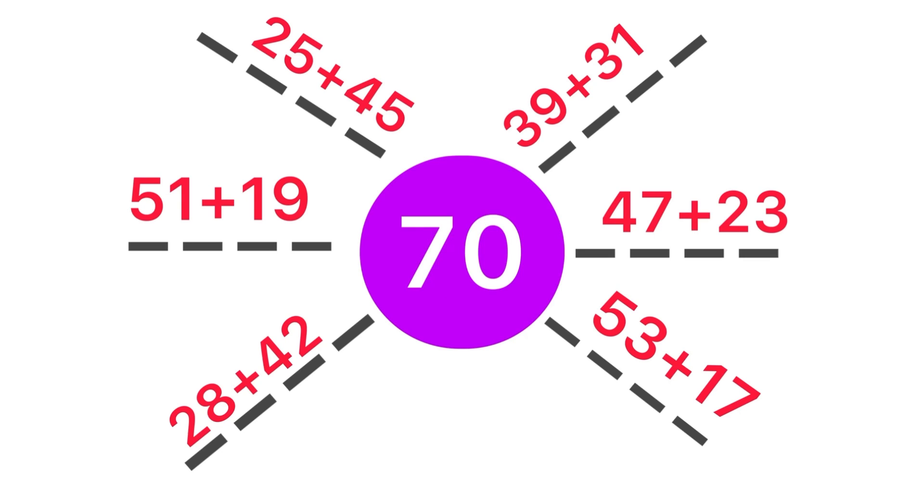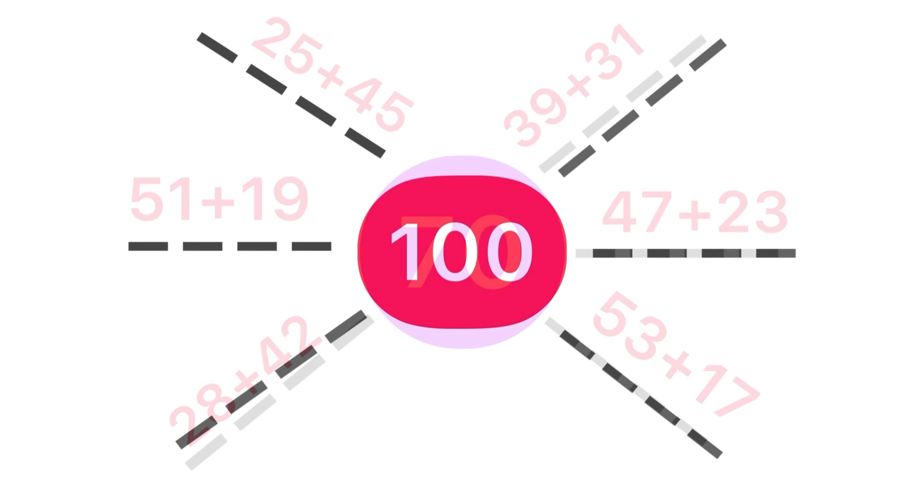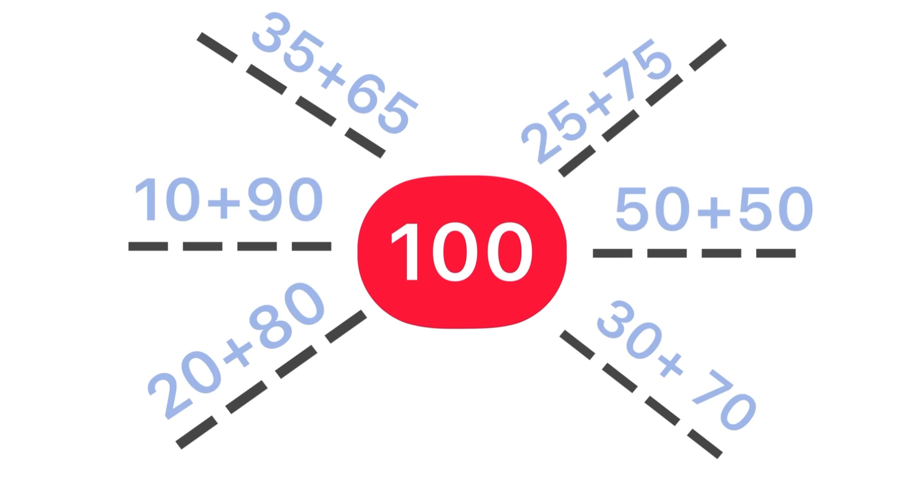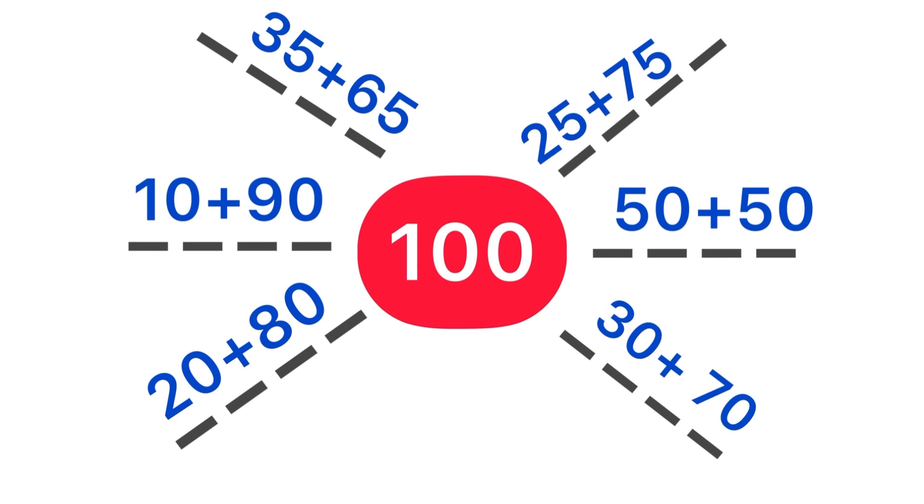Here is another number: 100. Can you make the pairs to get the sum of 100? Let's check some examples: 25 plus 75 equals 100, 50 plus 50 equals 100, 30 plus 70 equals 100, 20 plus 80 equals 100, 10 plus 90 equals 100, 35 plus 65 equals 100. All of you, try to find out more pairs to get the answer 100.